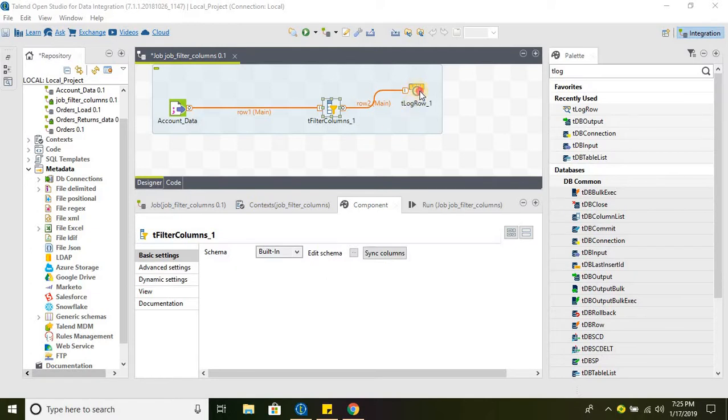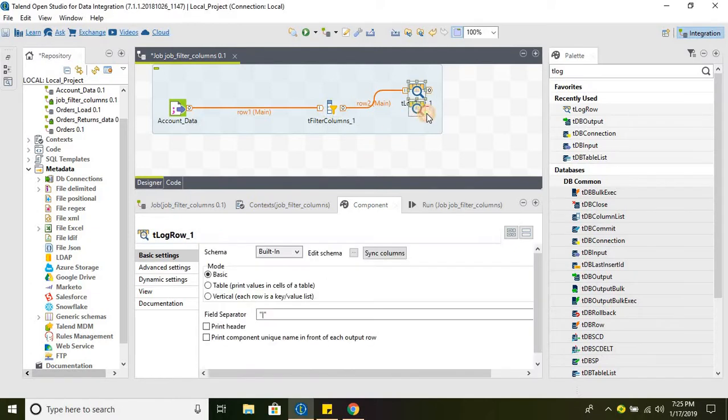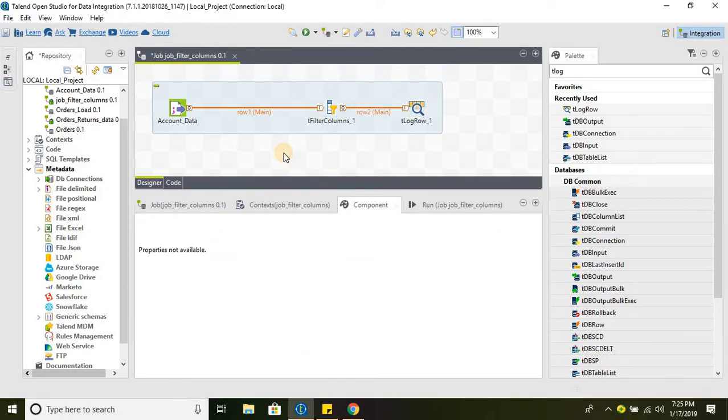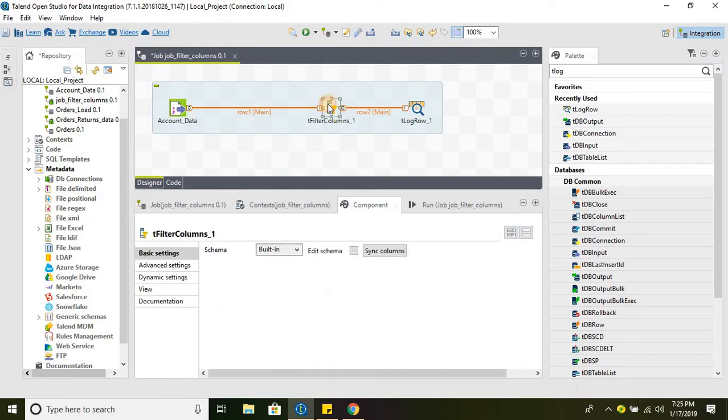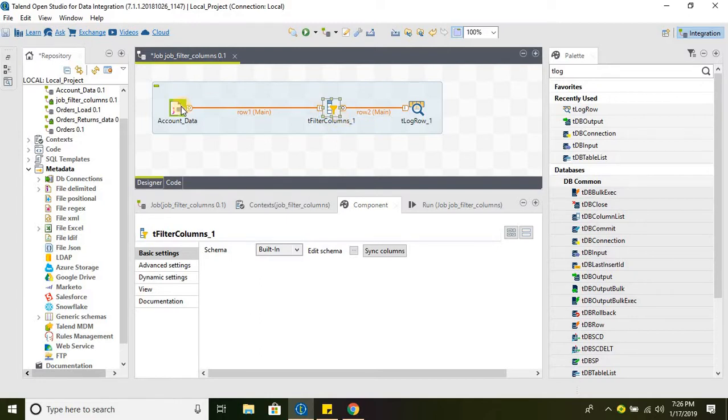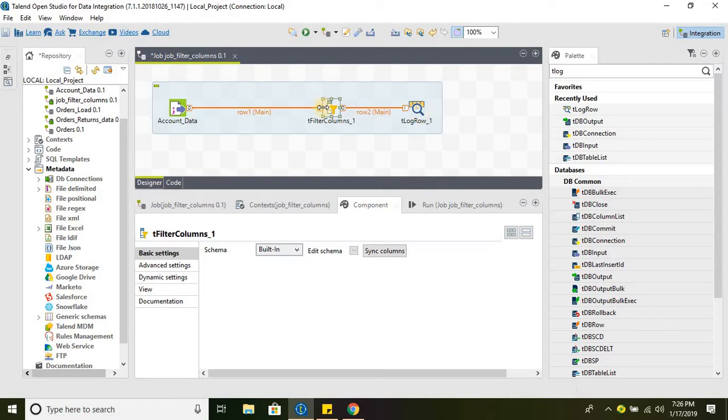The purpose of the tFilterColumns component is when we need to remove unwanted columns we don't need for our data processing. All we need to do is connect to the source directly, and then connect to the rest of the components. At the early stage of the data flow it's better to filter unwanted columns.